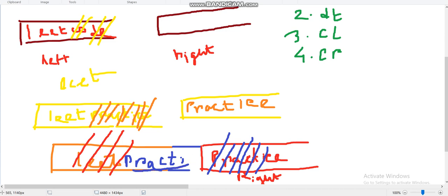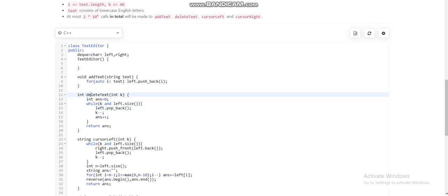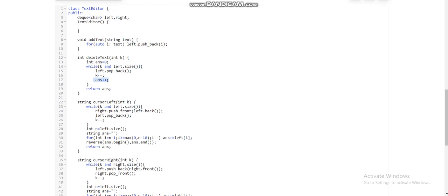Let me explain the code. We take two deques of characters: left and right. For add text, we push back into the left deque. For delete text, we pop back from the left deque while k is greater than zero and the left deque is not empty, returning the count of deleted characters. For cursor left, while k is greater than zero and the left deque has elements, we pop back from left and push front to right.